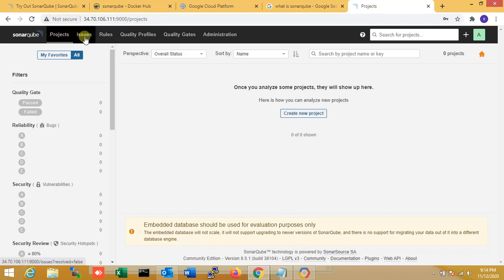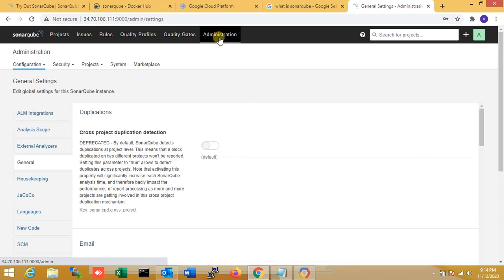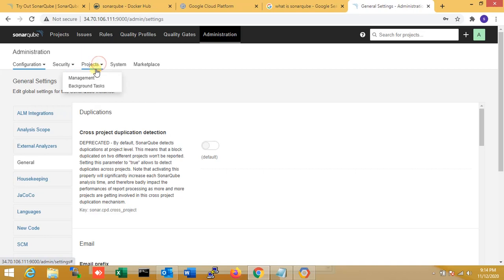Installation is done. You can see Projects, Issues, and Server Administrator. I'm clicking Administration. Here you can see Security, Projects, Security, Users, Groups, Global Permissions, and also Project Management, Background Tasks, System, and the Marketplace.